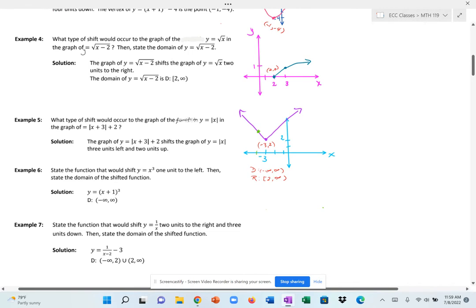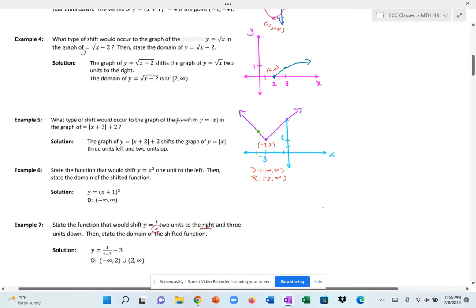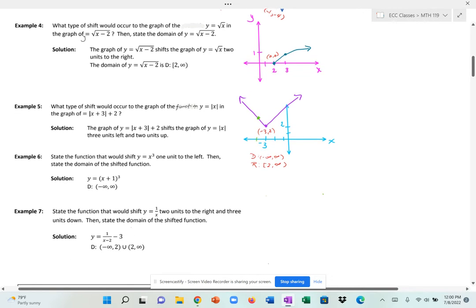To shift y = 1/x two units to the right and three units down, we subtract 2 from x in the denominator and subtract 3 outside: 1/(x − 2) − 3. Rational functions like the reciprocal often have domain restrictions — you cannot divide by zero, so x = 2 is excluded. The domain is all real numbers except 2, written in interval notation as (−∞, 2) ∪ (2, ∞).